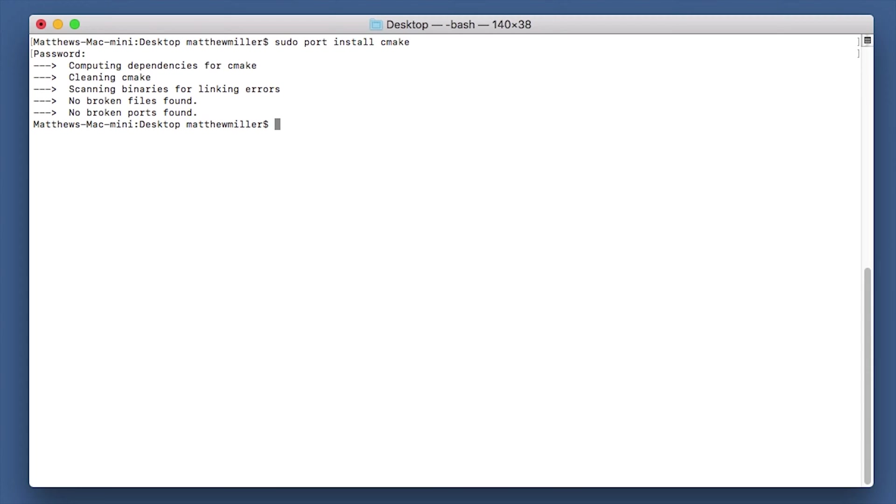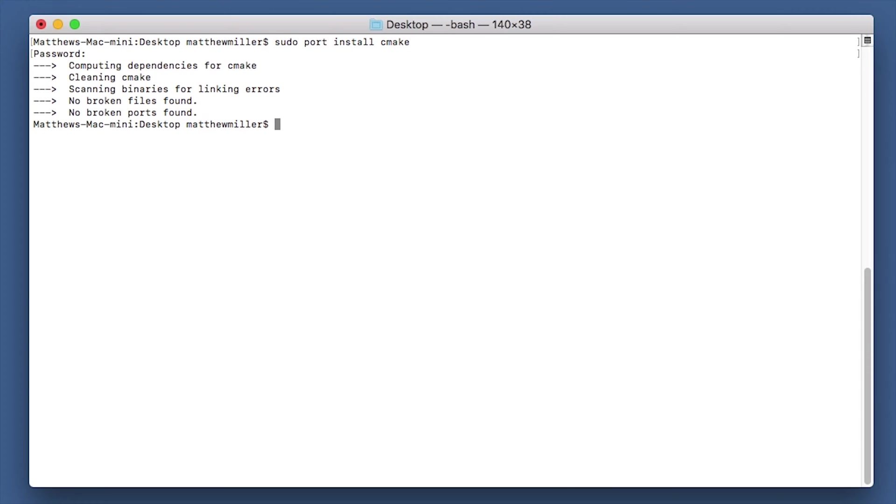Now mine's going to actually do this quite quickly because mine's already installed on this system. So when you do it, it may come up with a whole load of information on the screen while it's installing. You only move on to the next command when you see the command prompt there, as you can see it says Matthews Mac Mini Desktop Matthew Millers.